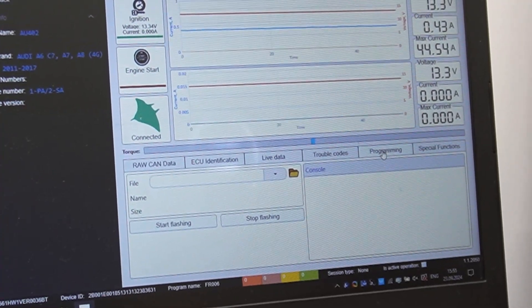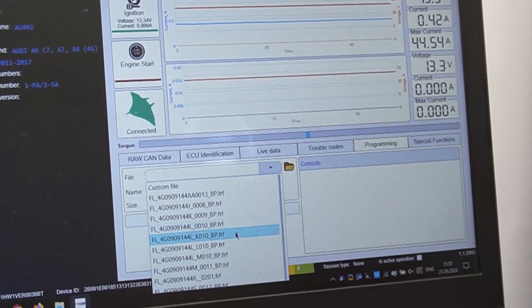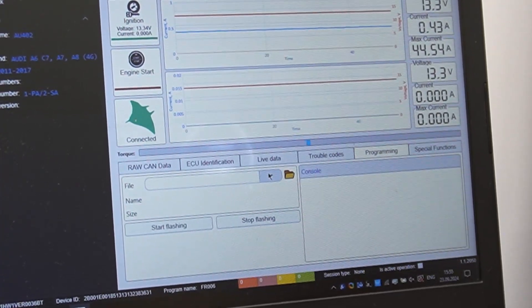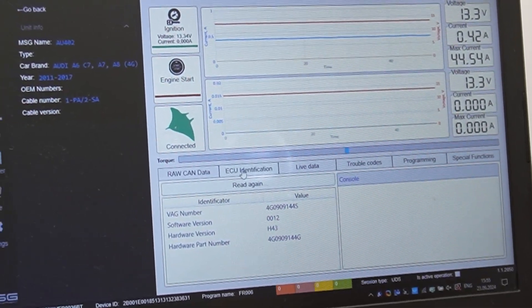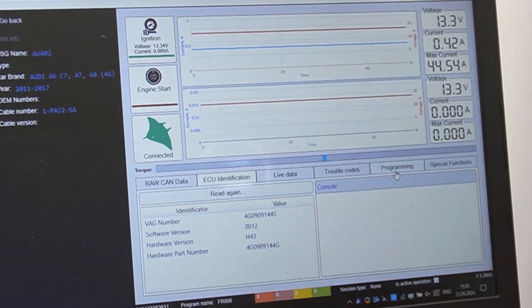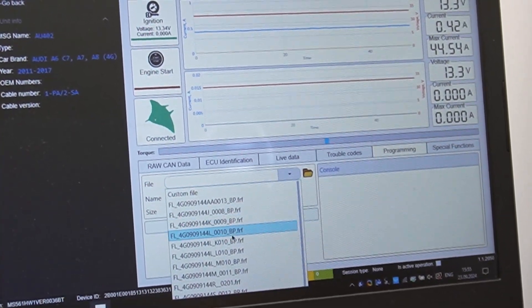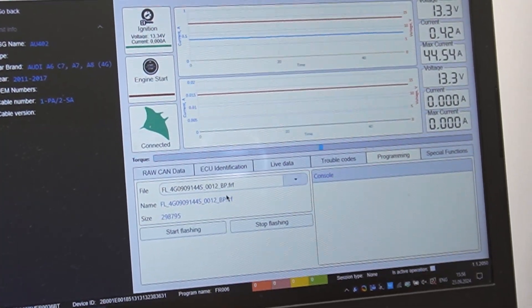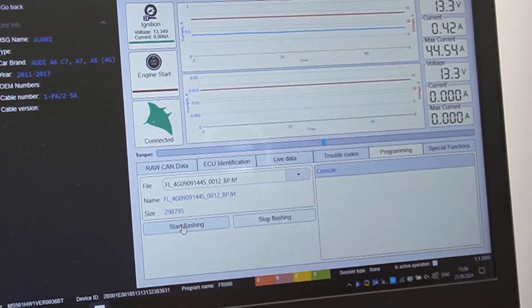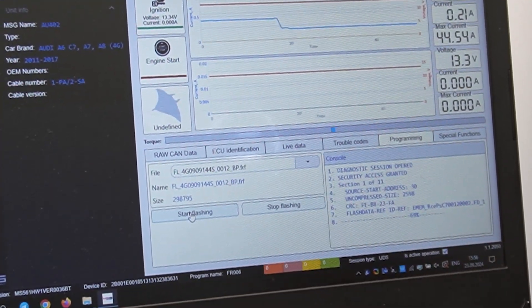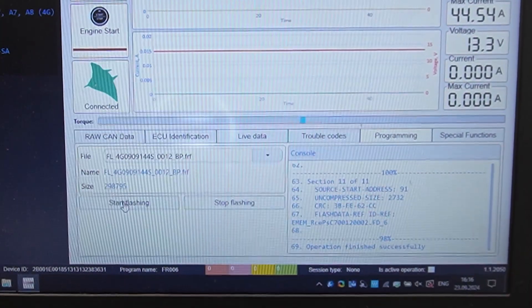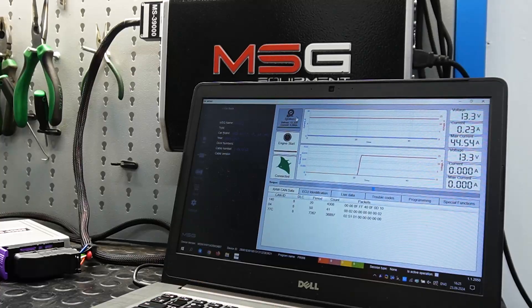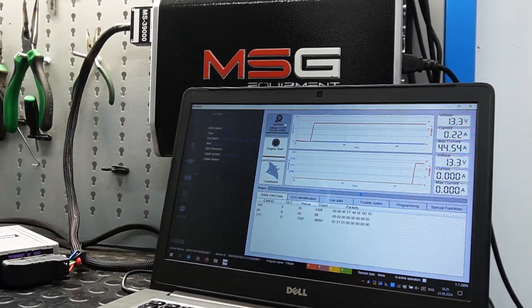In the programming section, we will reprogram the rack. There are options for firmware or uploading your own file. To simply update the existing firmware, we check in another section to see which firmware is currently in use and select it. We launch it. It will take a little time to load. Successfully installed.